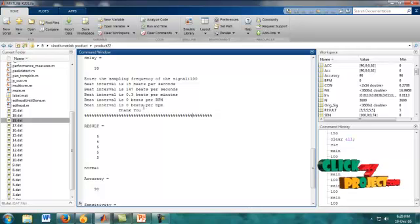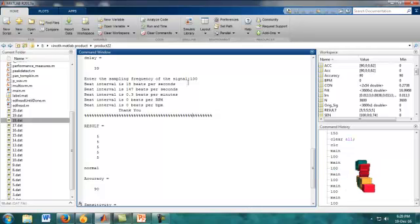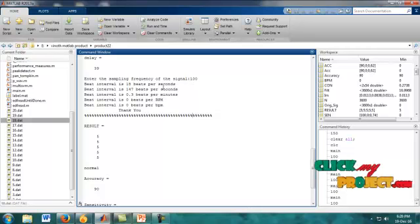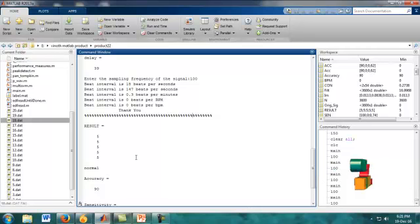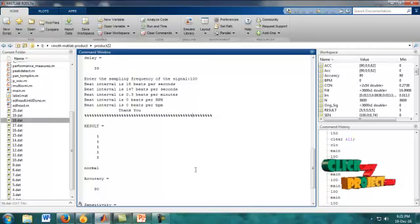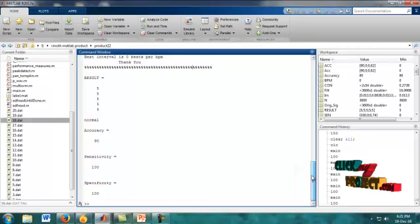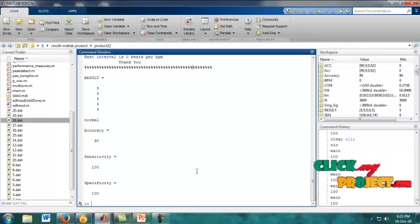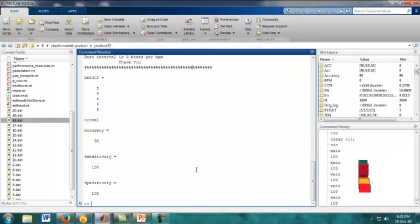In the command window, the sampling frequency and maximum beat rate level are shown. Results also show whether signals are normal or abnormal, which is also shown in the workspace. Accuracy, sensitivity, and specificity values are also shown in the command window. The project demo is now completed.